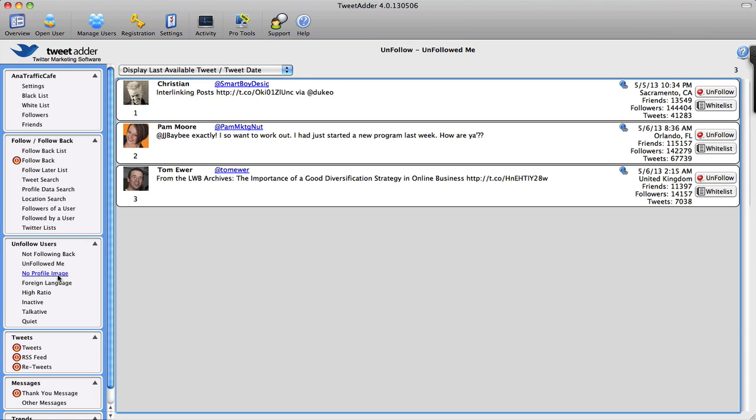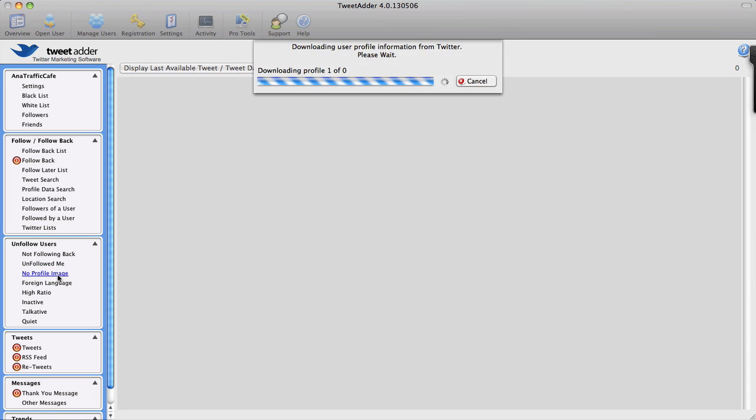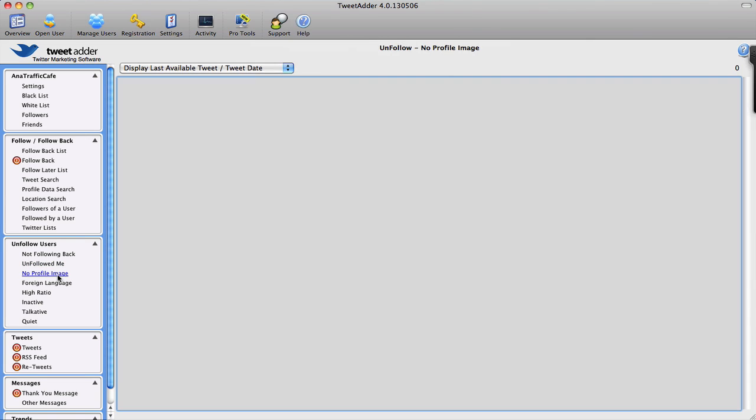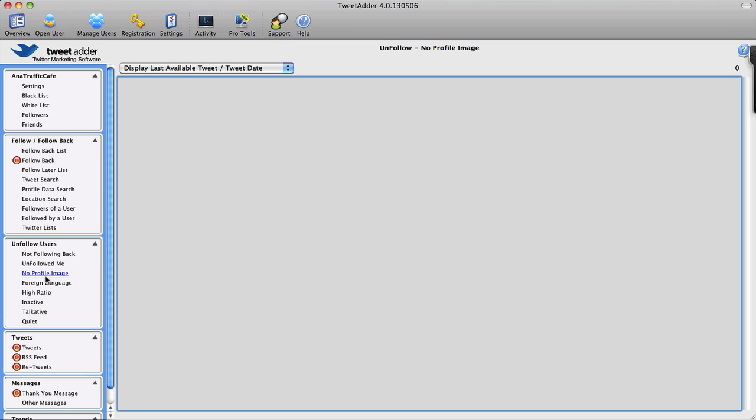Also, you're going to unfollow users who do not have a profile image. Usually, once again, that means that they do not attend to their Twitter account or they're spam bots, so we don't want to follow them anyway. Fortunately, I don't have any followers that followed me without any profile image.